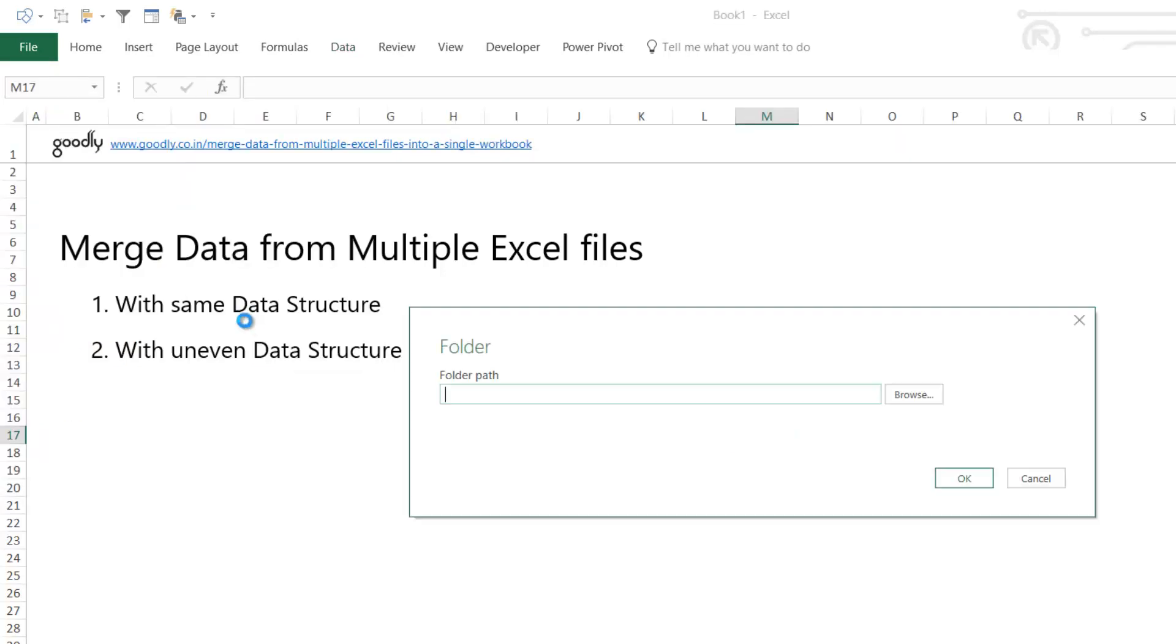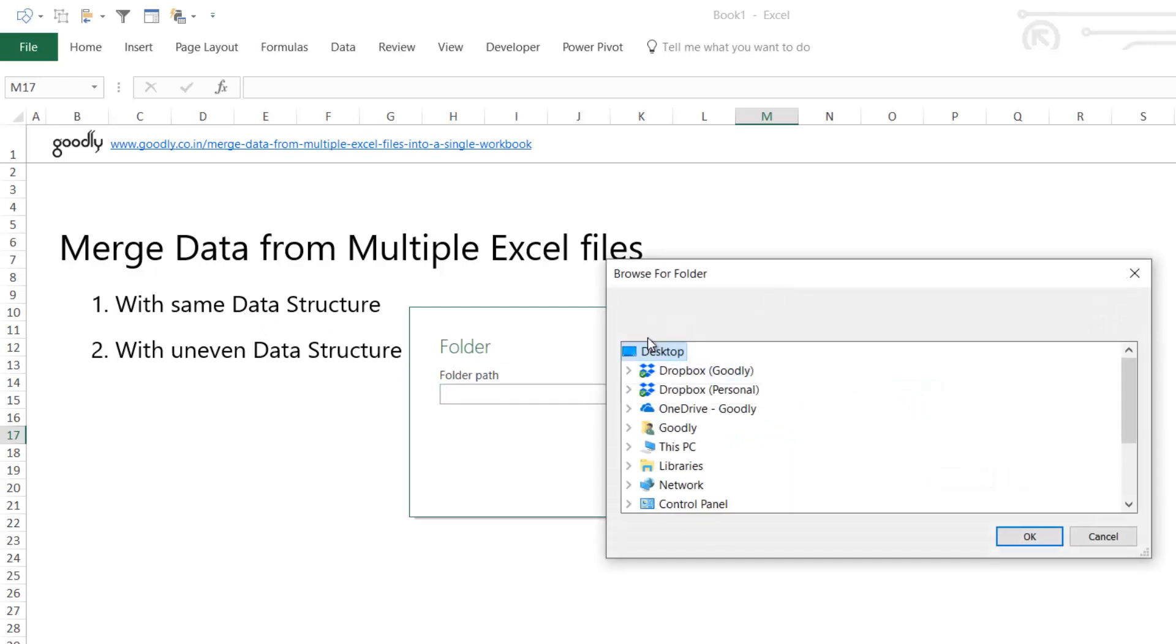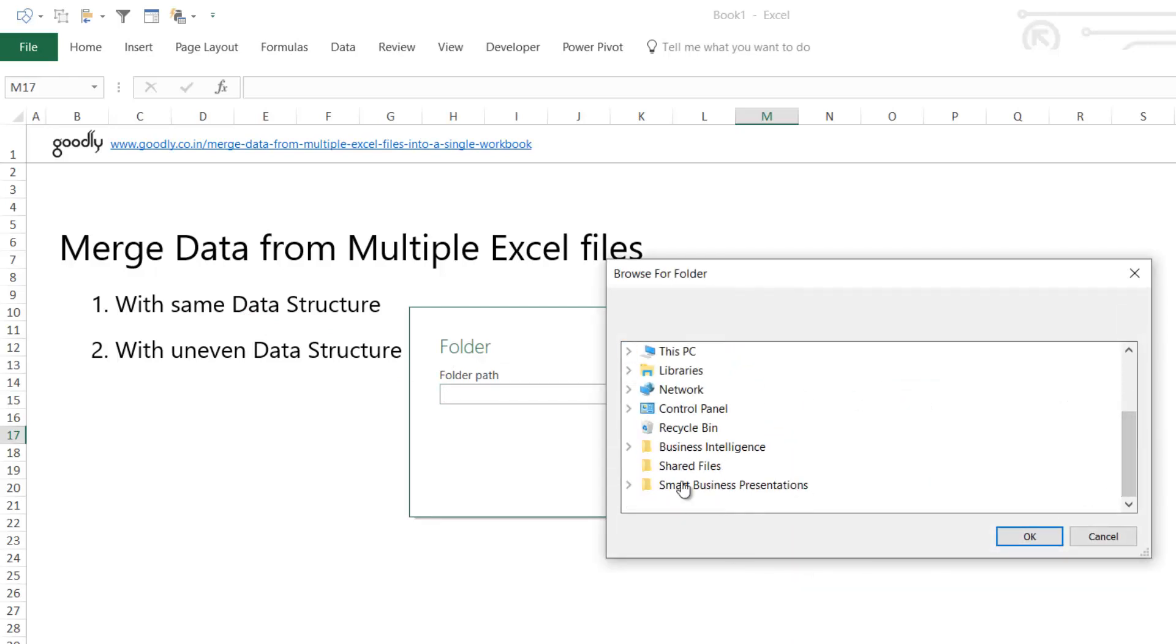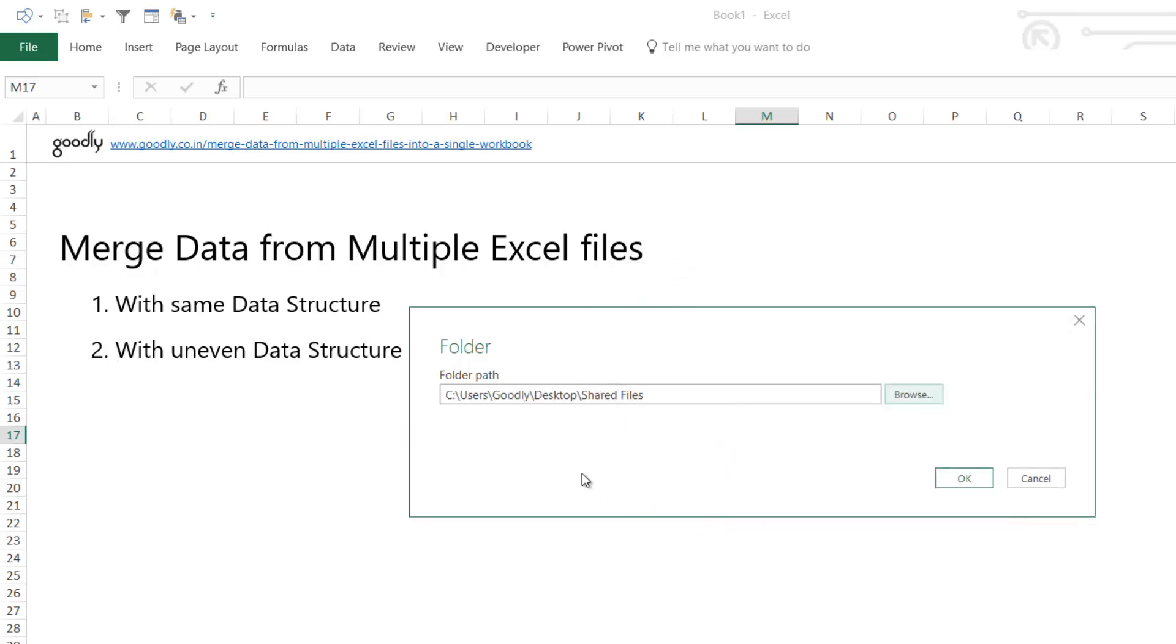This will take a moment for Power Query to open. It asks where is your folder path. I'm going to say my folder is on the desktop in Shared Files. Now if there are any subfolders in the shared folder, Power Query will also give me all the files in the subfolders as well.